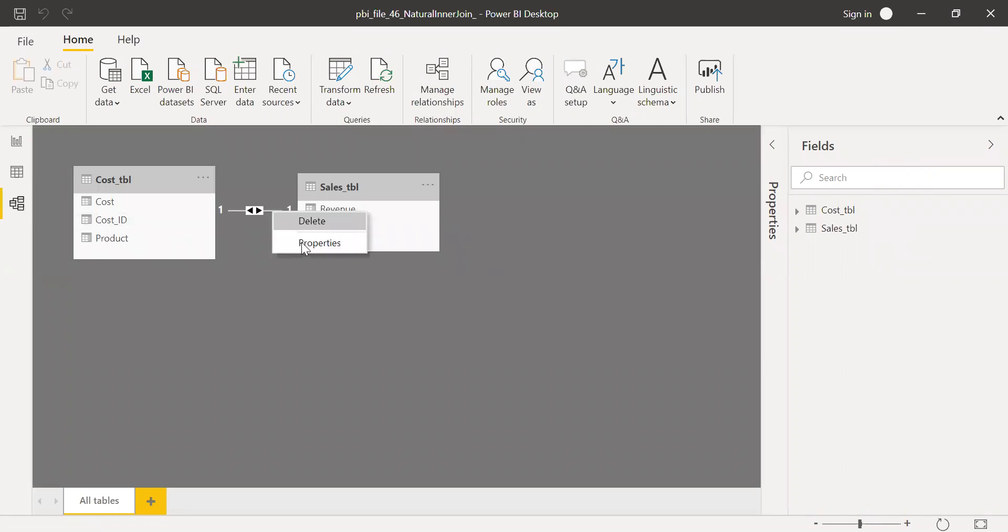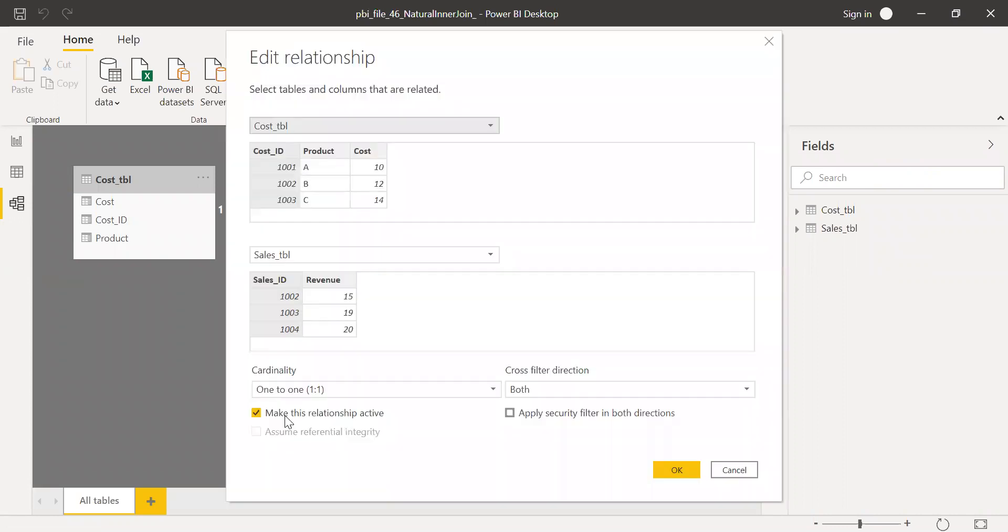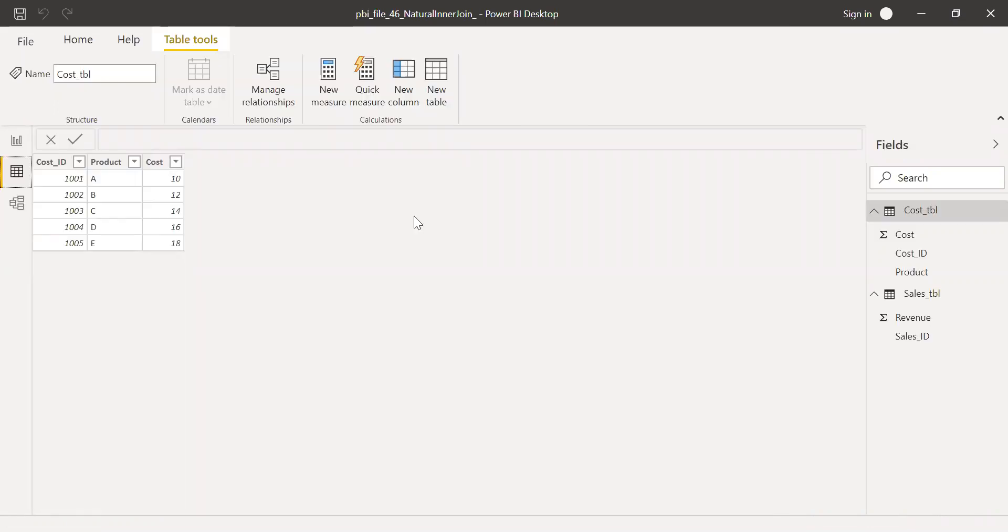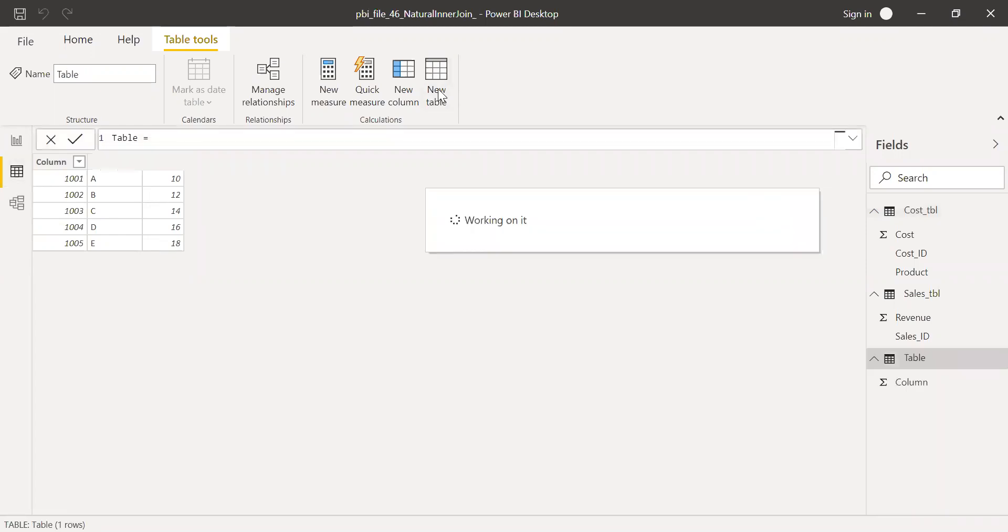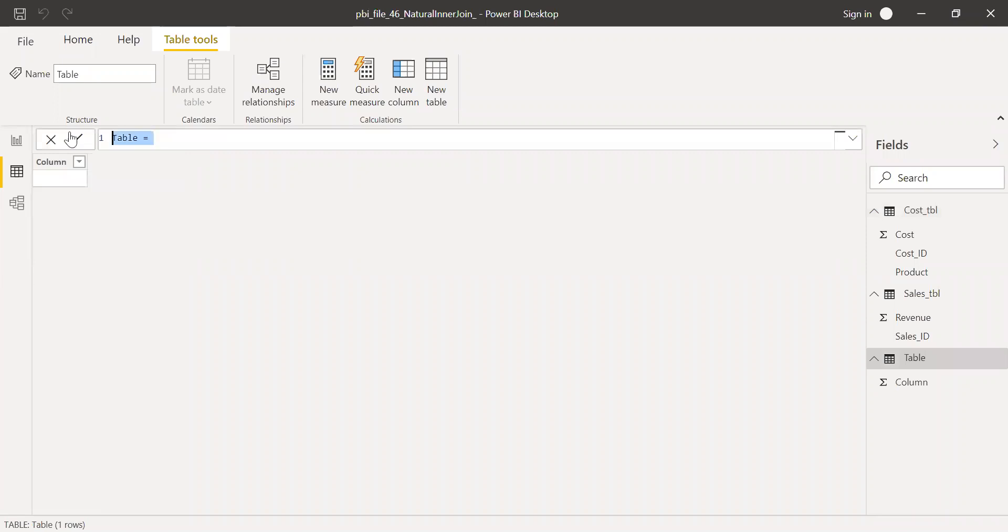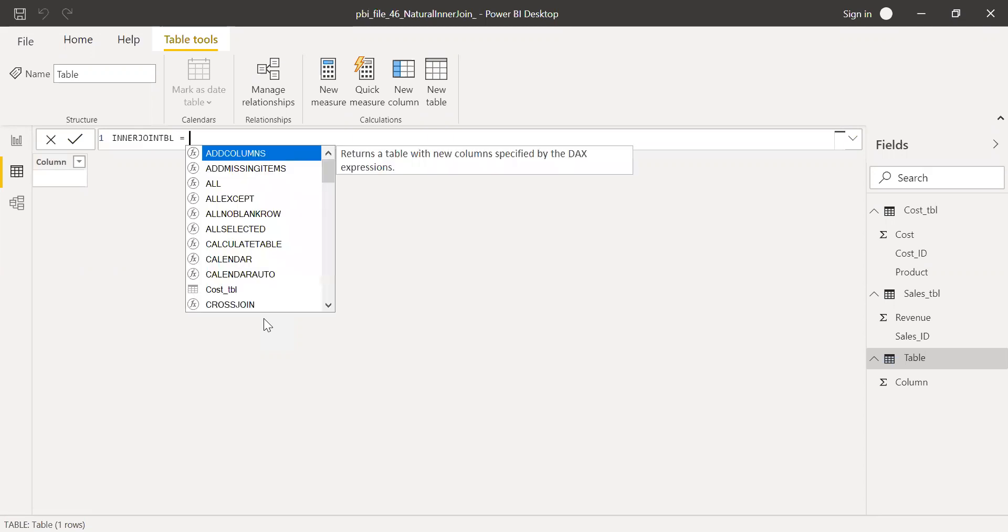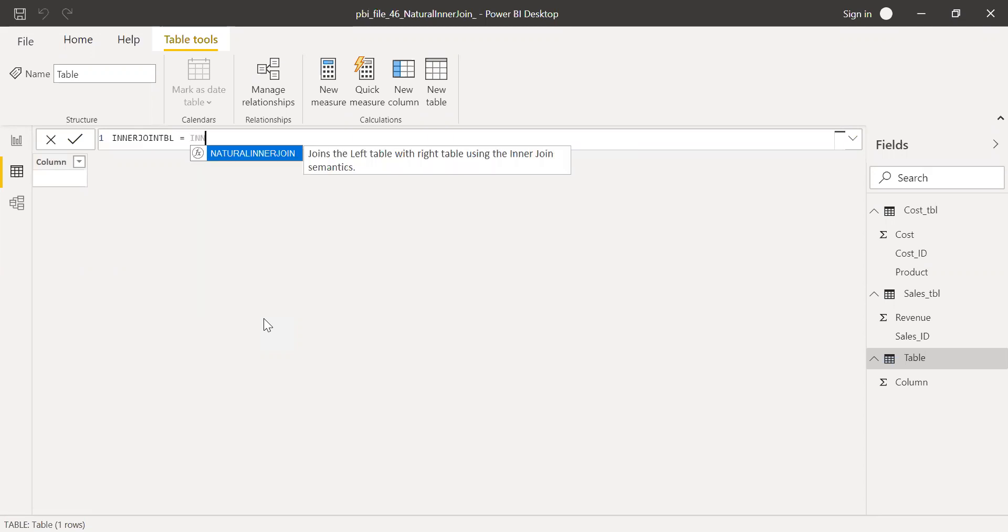And if I go to the properties, you can see it's a one-to-one relationship here. So now what I can do here, go to the data and then select new table. So I'm going to create a new table using the inner join. Let me call this as inner join table. I'll call this as inner join table equal to use natural inner join.